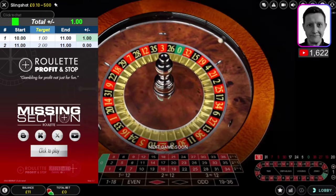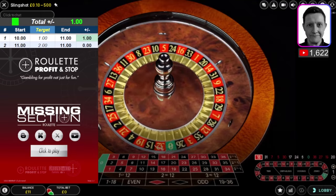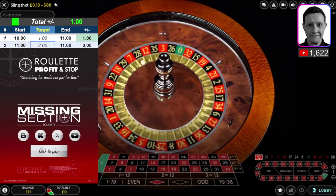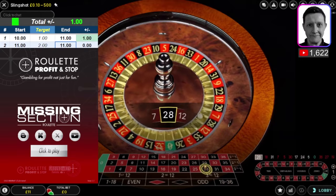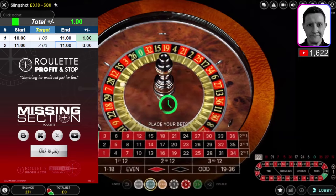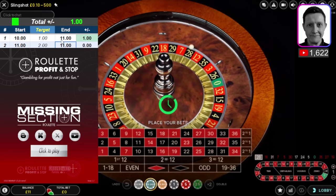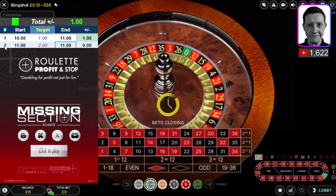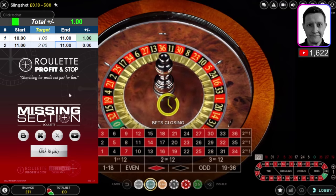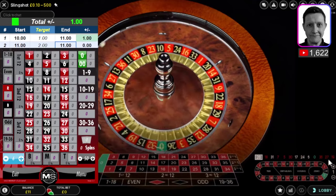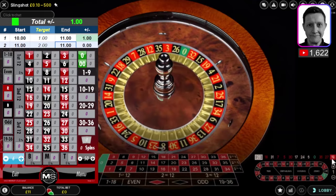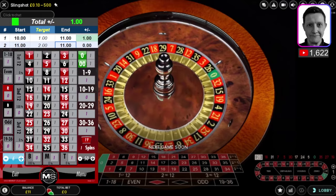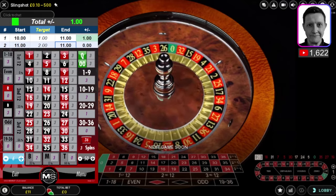Welcome back to Roulette Profit and Stop. On this setup I'm aiming for a target of two pound profit to get to 13 pounds, that's it. I came on about an hour ago and made one pound profit. I'm going to use the same tool and aim for two pound profit — slowly building the balance. I'm inputting the history: 19, 27, 36, 0, 19, 27, 36, 0.